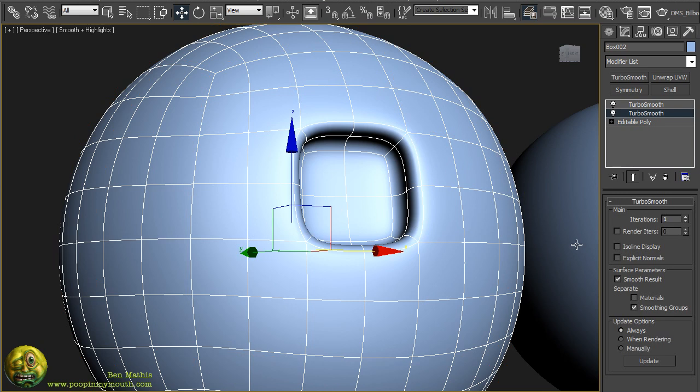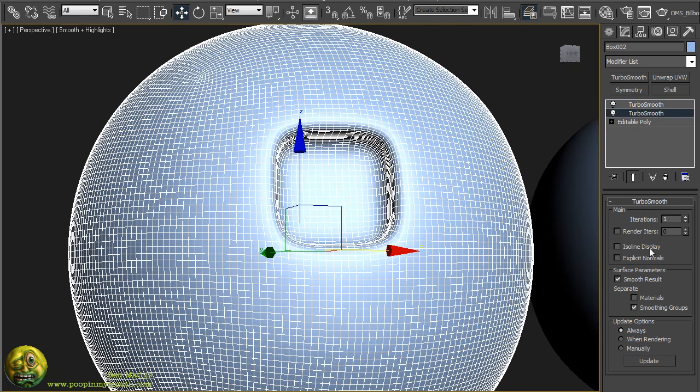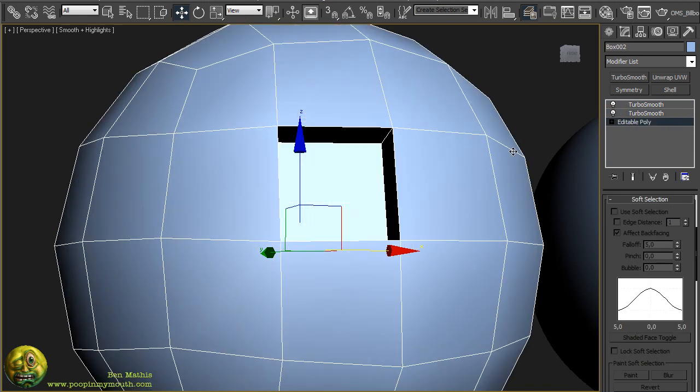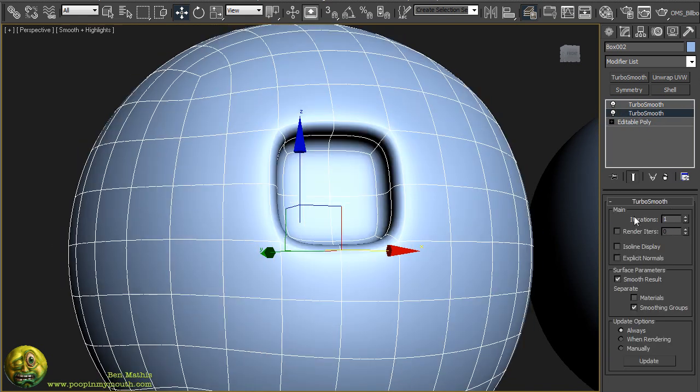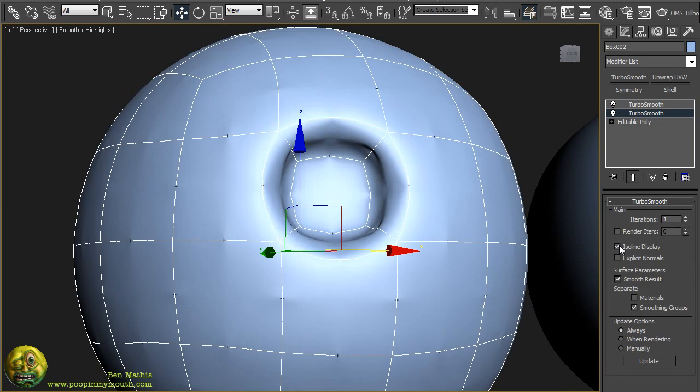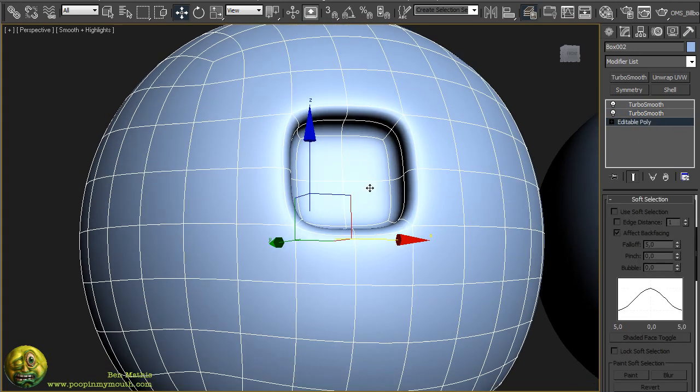What you have to do is put on one turbo smooth that's set to smoothing groups, then put another one on top that is not set to smoothing groups. I normally like to keep isoline display and explicit normals because it keeps things cleaner. But you have to make sure you do not do that on the one below. The one below actually needs to have isoline and explicit normals turned off. Because what ends up happening is if you do that, you get the vertices there but not the edges, so the one above it doesn't really know how to interpolate.